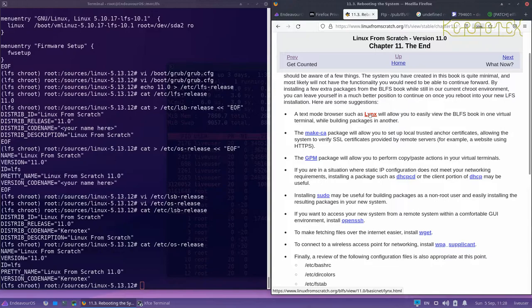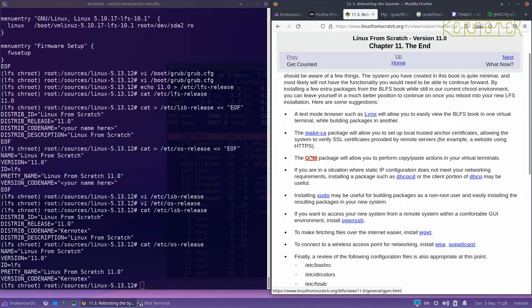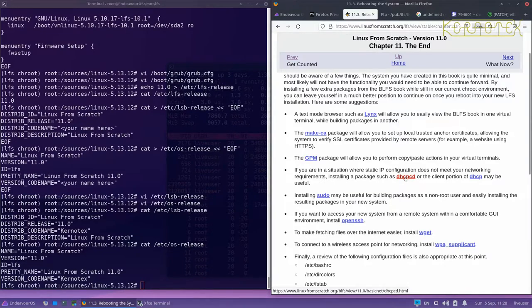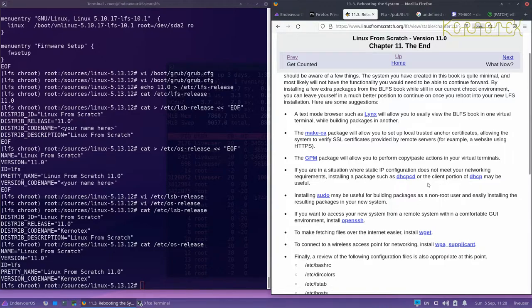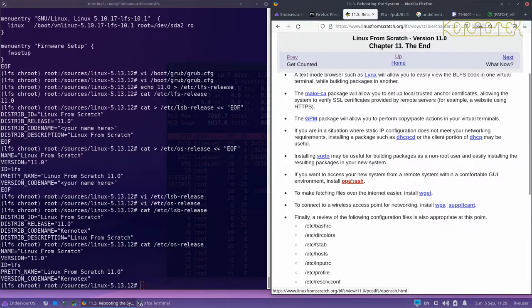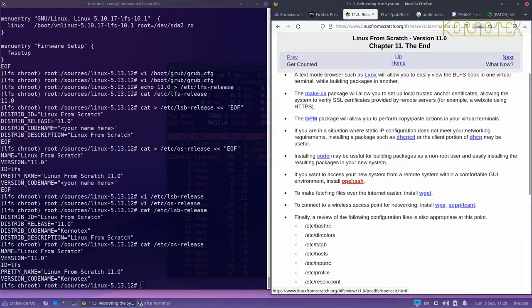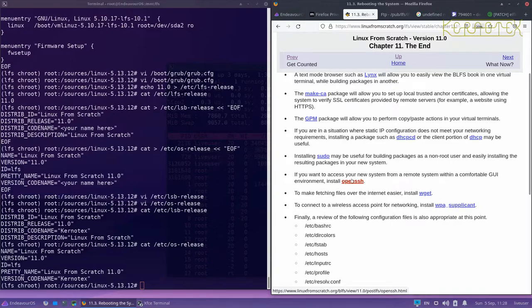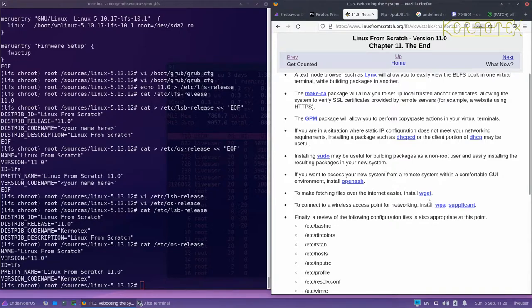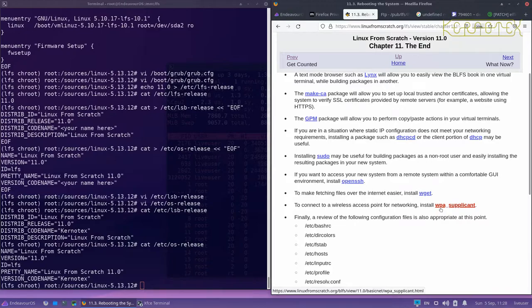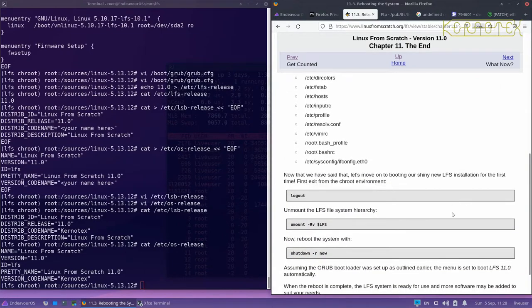The ones I use are links, make CA for SSL certificates. GPM is useful to have a mouse within the text console. I don't use automatic IP allocations. I use static, so I don't install either of these. Pseudo can be useful to have. OpenSSH is very useful so you can access the machine remotely, because you won't have a graphical terminal, so it's a lot harder to interact with the machine. It's a text-based screen. Wget for fetching files is very useful. And if you've only got or if you want to use Wi-Fi, then WPA Supplicant would be quite a useful package to install.